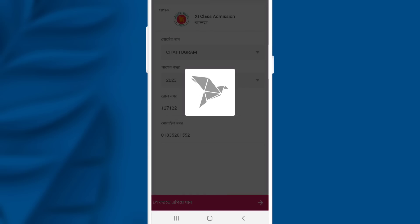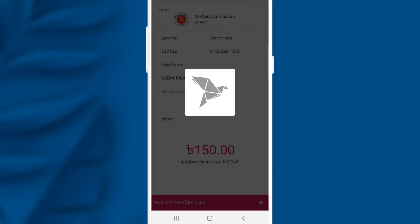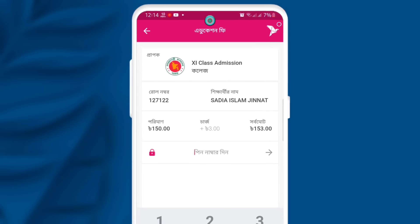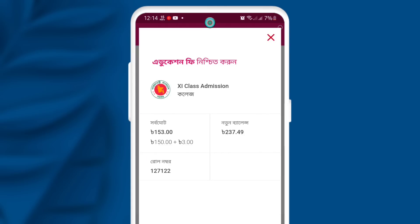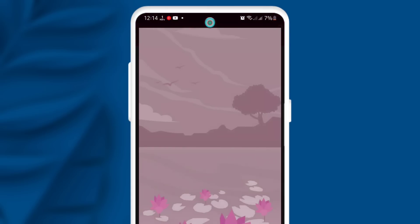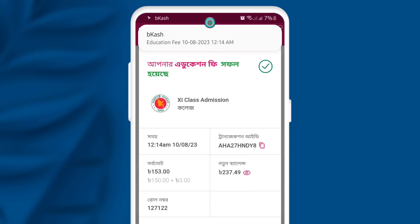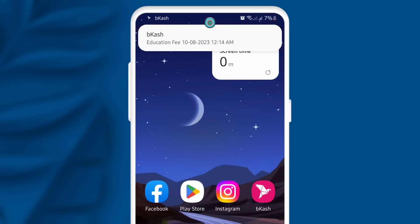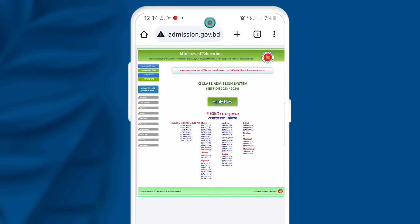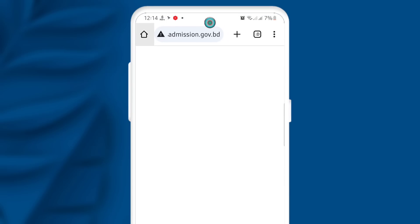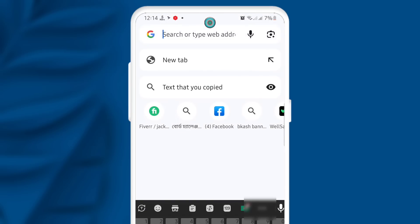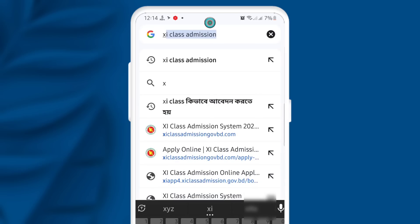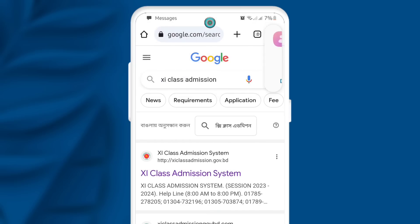Click on the roll number, then click on the menu option. We have to go back to the Chrome browser. Then we will check in Google Chrome, then we will click on the 11 class admission, so we will check this on the 11 classes, then click on the first website.